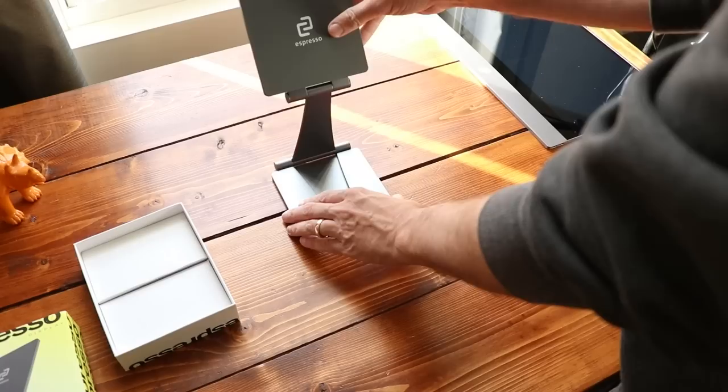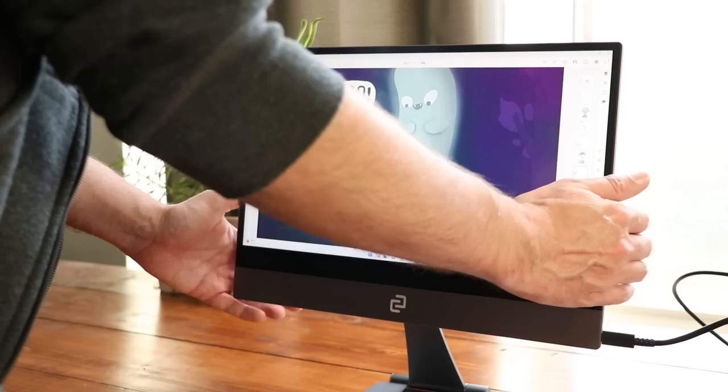I think the stand weighs more than the display itself. Also, if you're the type of person who likes a sideways display, this is magnetic. You could just turn the display and boom, there you go. Is it a good stand for drawing?